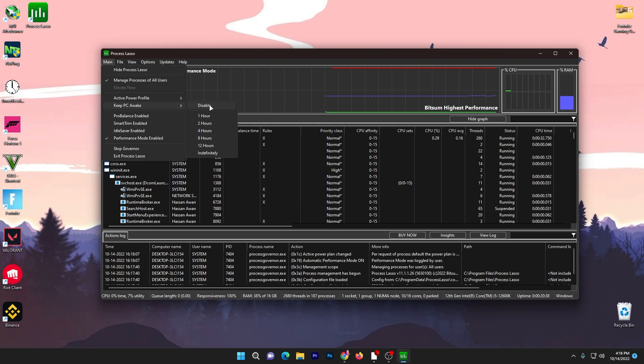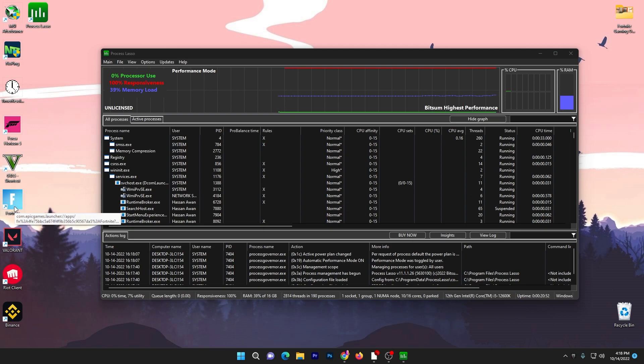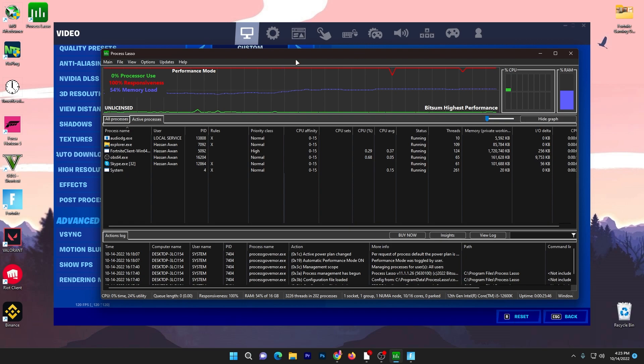Once you're done with these settings, now you need to run your Fortnite, Valorant, Apex Legends, or whatever game you play on your PC for optimization. For example, I want to optimize my Fortnite or Valorant, so you need to run that game in your PC background. Here I launched my Fortnite in my background, now I'm going to show you how you can use this software.